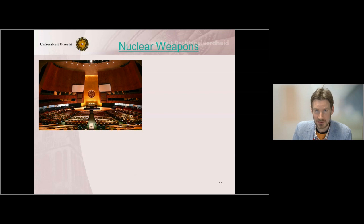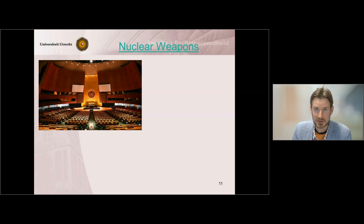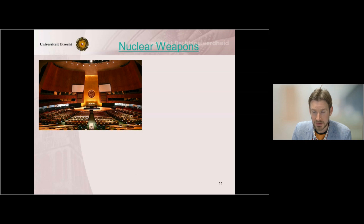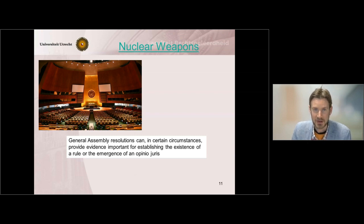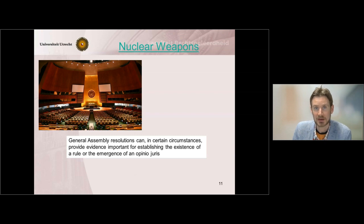Finally, something about the importance of General Assembly resolutions as evidence or support for an emerging opinio juris, because General Assembly resolutions are often referred to in this way. Despite being legally non-binding, General Assembly resolutions can, in certain circumstances, provide evidence important for establishing the existence of a rule or the emergence of an opinio juris. If the General Assembly constantly reaffirms the existence of a certain rule, then we need to find the accompanying state practice, and then we could speak of the establishment of a customary rule.